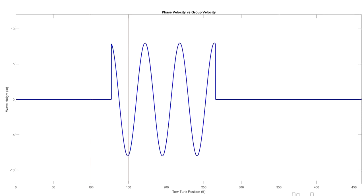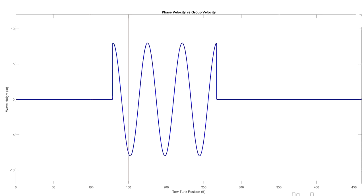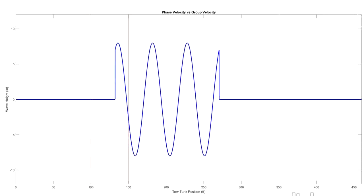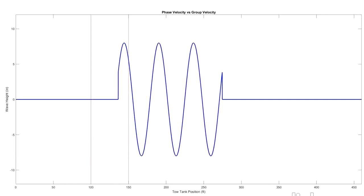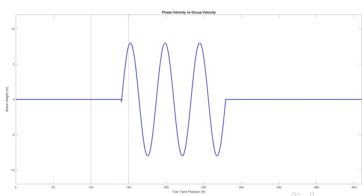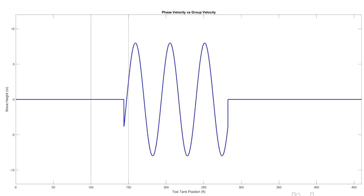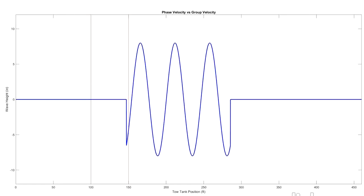Whereas that group celerity is how fast this group of waves all together travels across from left to right. So hopefully that made this all a little bit clearer.